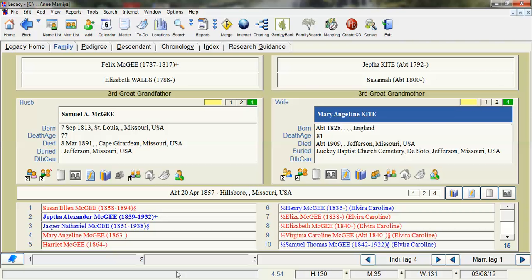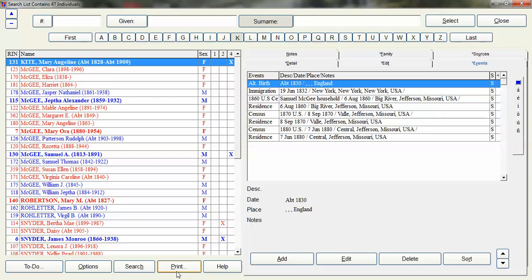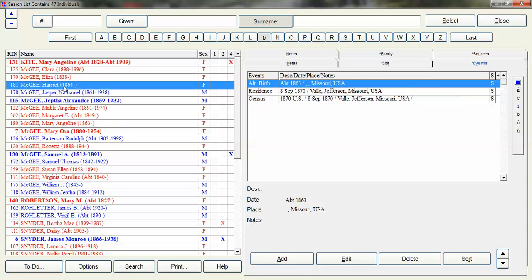And it's going to go through and do that search. And then it's going to bring that search list window up. And we will see that some of the people are no longer there that we edited.